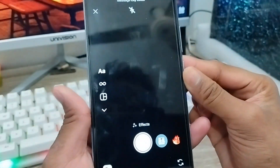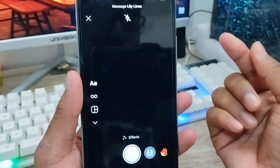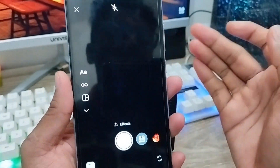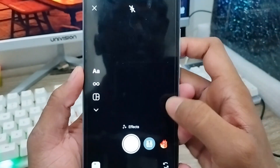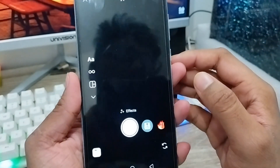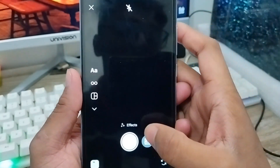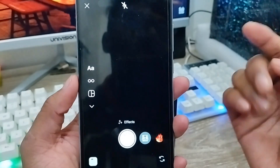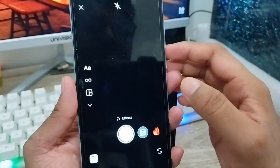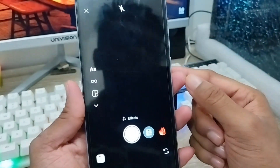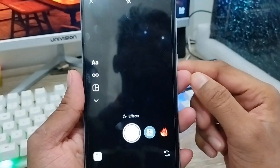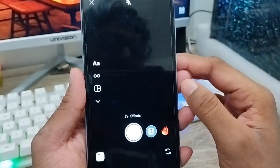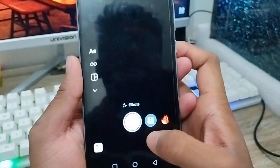Hey there, this is Jack and welcome to your monitor channel Jack Tips. In this video I'm going to show you the Instagram camera not working problem on your device. Sometimes your camera is going to be black, and sometimes the Instagram camera is not going to work. I'm going to show you how to fix your black screen problem on your Instagram camera.